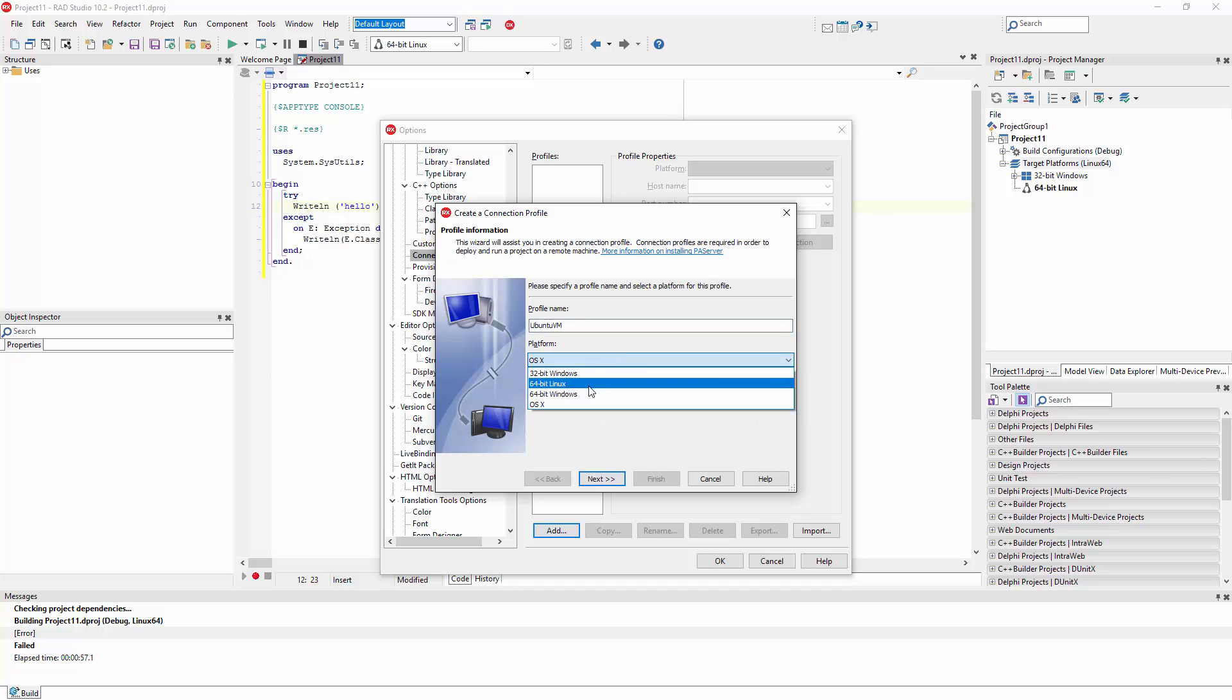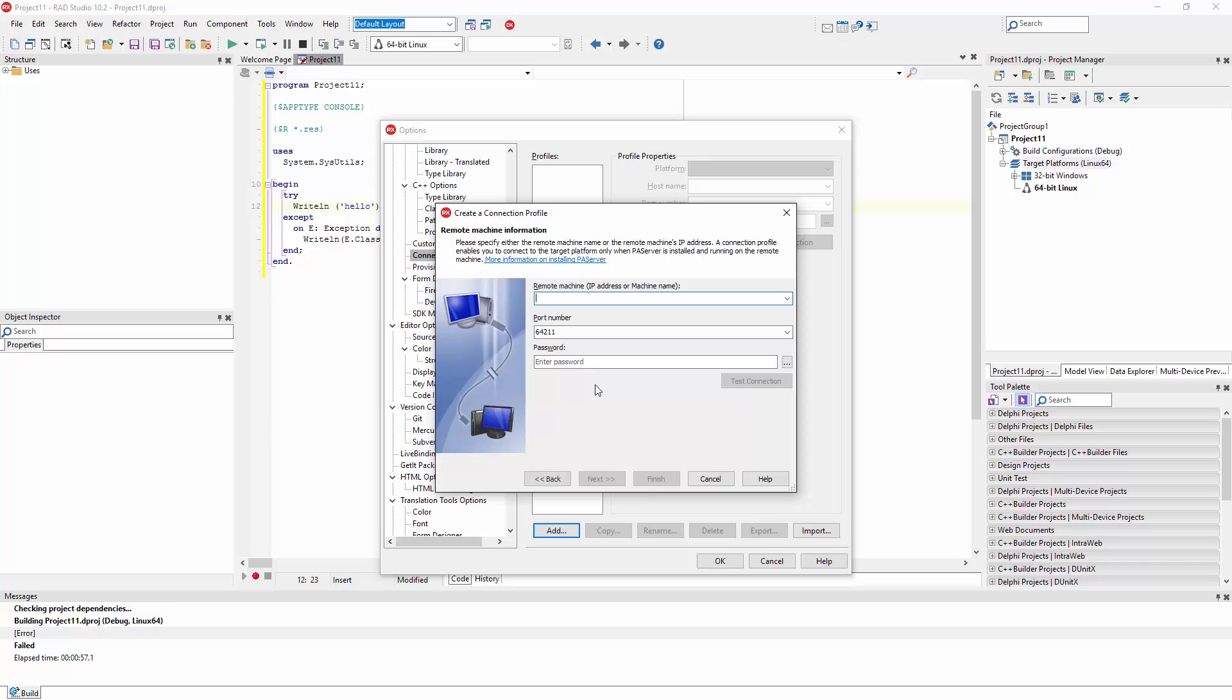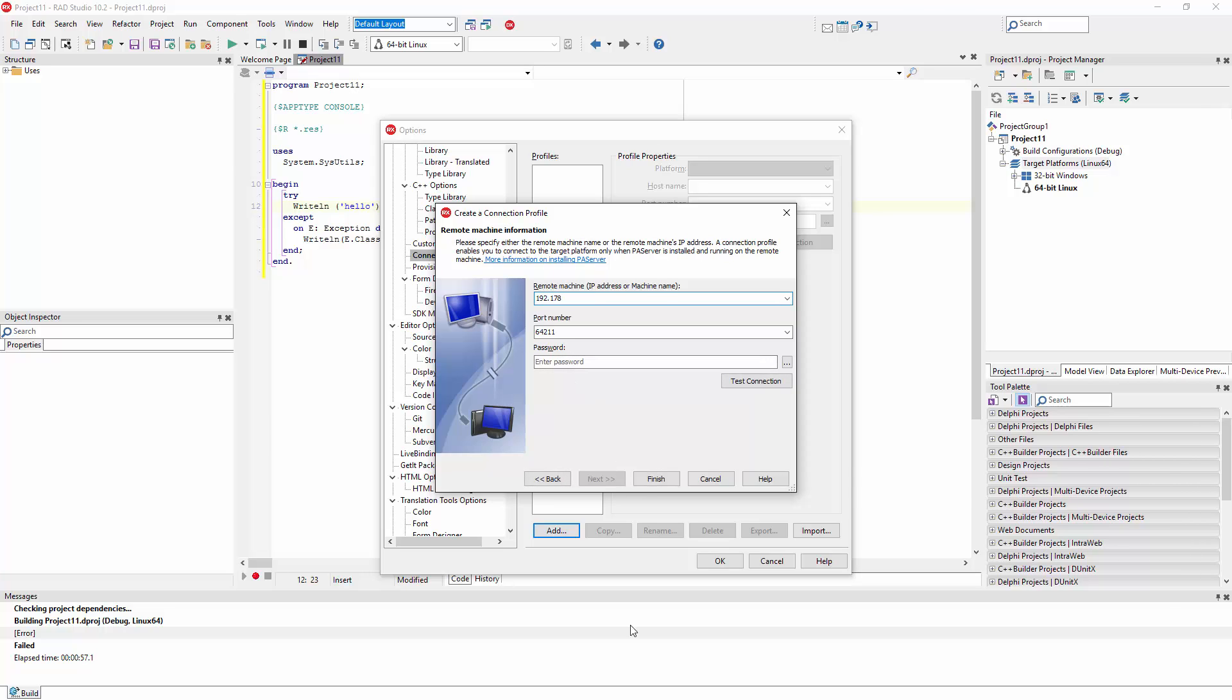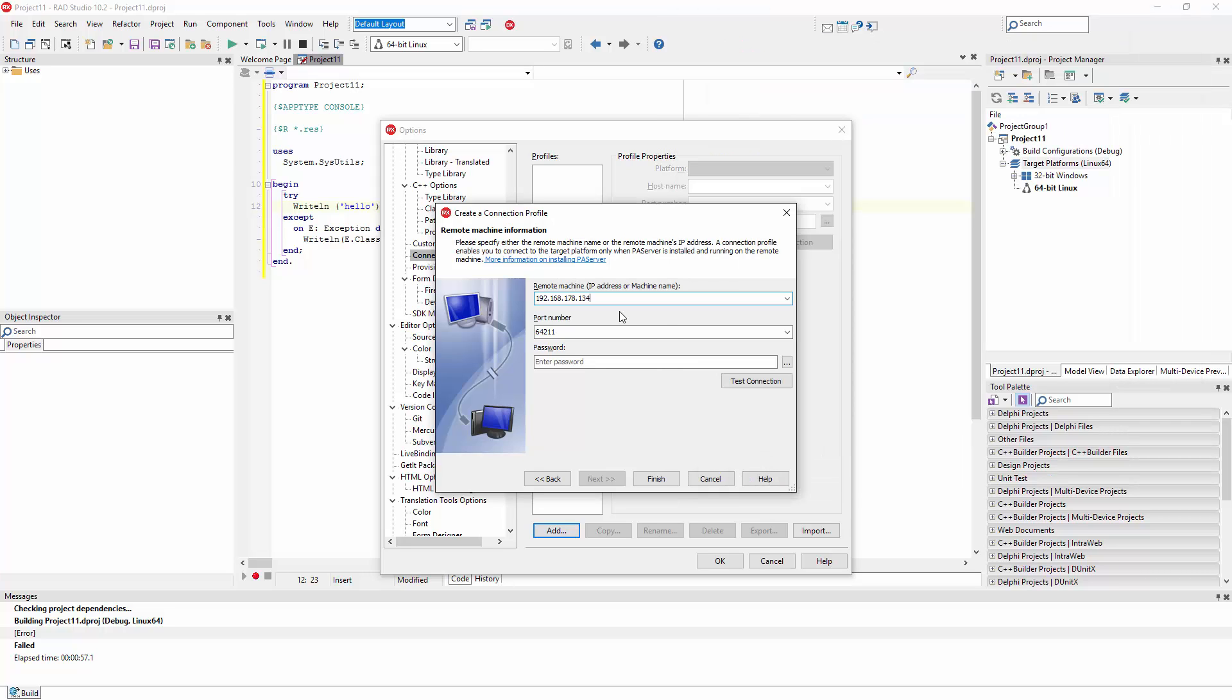I just have to enter a name, pick Linux, and then enter the IP address of the machine. If you don't remember the IP address, you can use I on the PA server and get the specific IP address that the PA server is bound to.